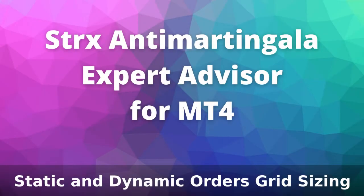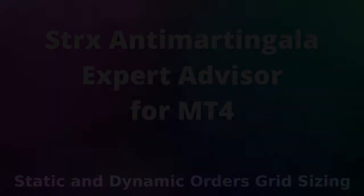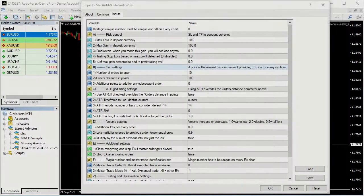NT-Martin Gala Expert Advisor: Static and Dynamic Orders Grid Sizing. In this video we will see sections B and C of the NT-Martin Gala input parameters for sizing the pending orders grid.